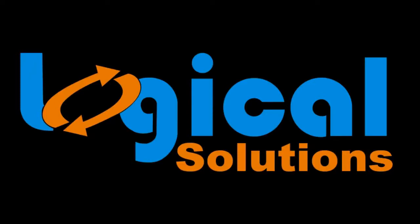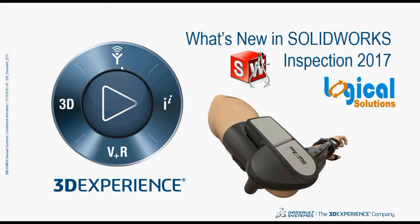Hi everyone, welcome to Logical Solution Online Tutorials. Today, we are going to see what's new in SOLIDWORKS Inspection 2017.